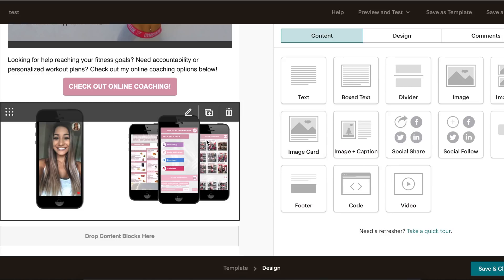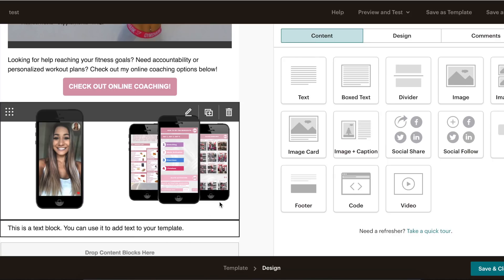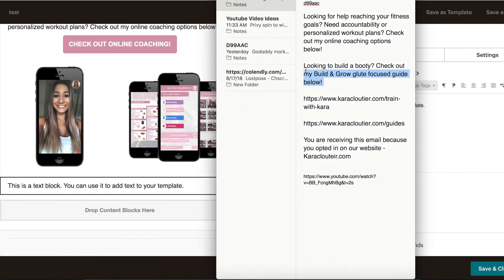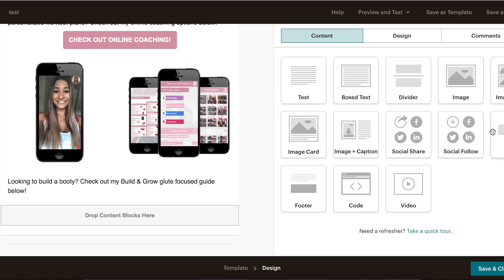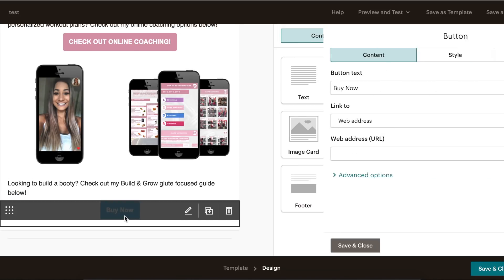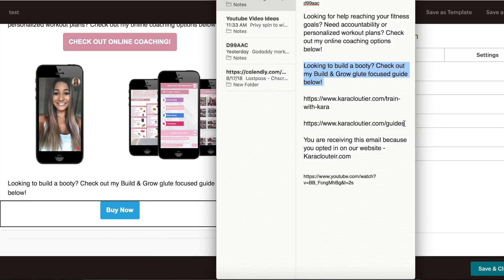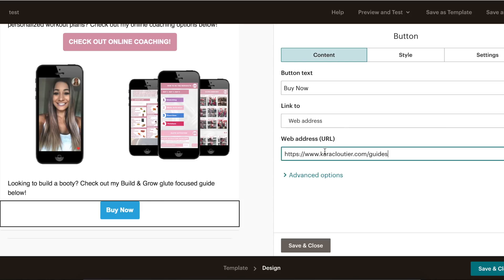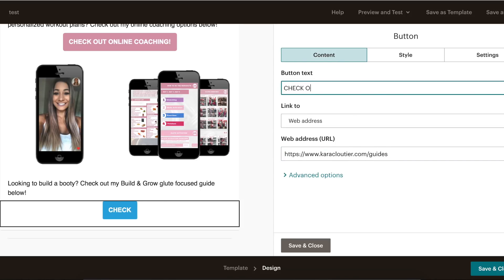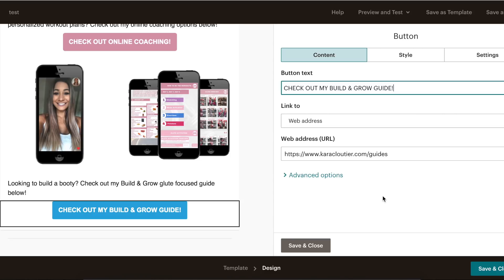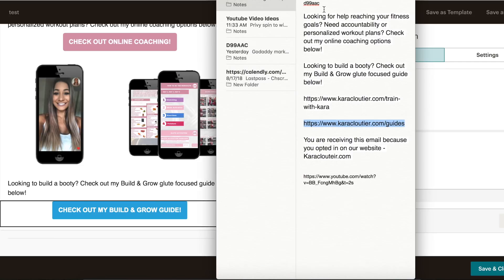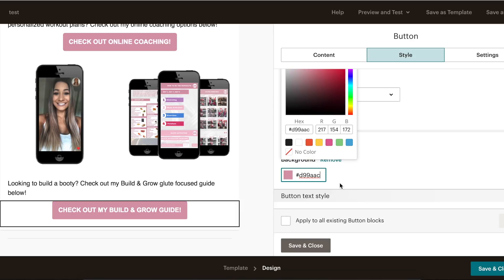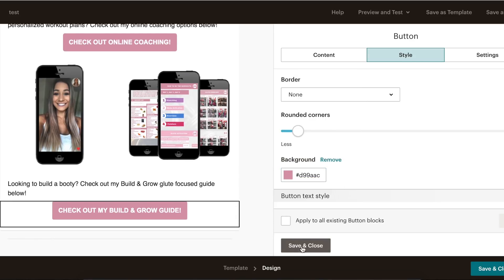Now we plug the workout guide — we add a text block below, paste the description text, and click Save. Then we add another button, drag it in, paste the link, and change the text to 'Check Out My Build and Grow Guide.' Same thing — we go back and change the color code to the custom pink. And there we go — we've got all the content we need.